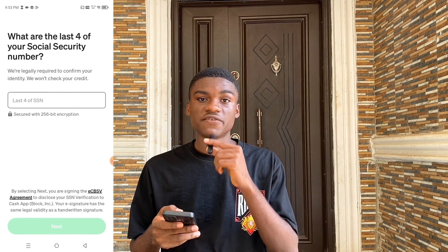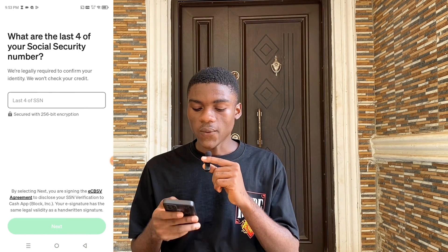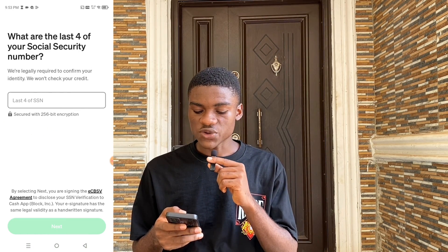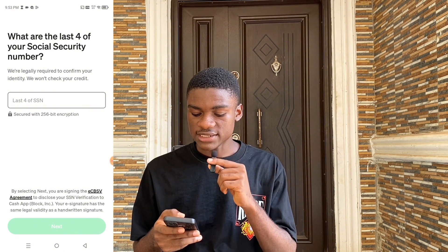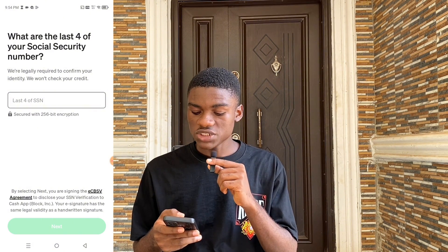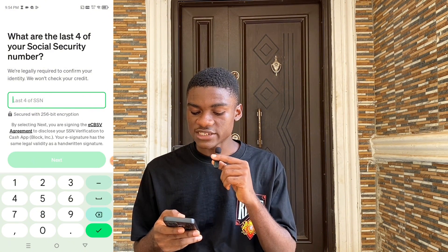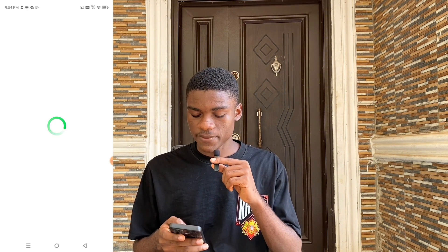This section is very important: what are the last four digits of your Social Security Number? They are legally required to confirm your identity and they won't check your credit. Input the last four digits of your SSN. If you don't have an SSN, stay tuned to the end of this video and I'm going to show you how to get one. After entering it, click Next.